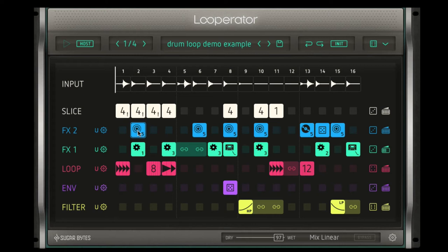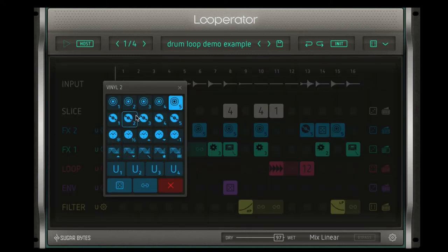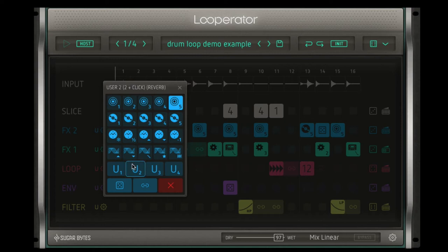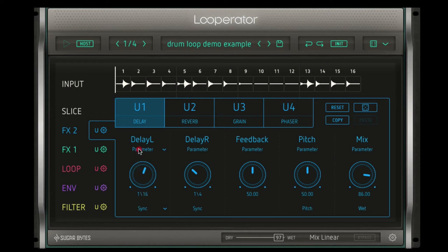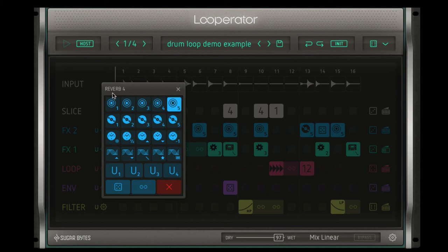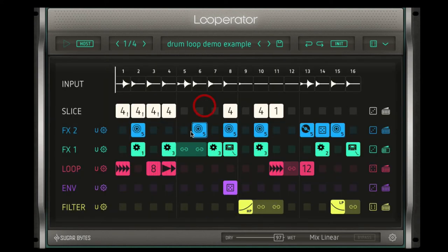On effect two, I can choose from reverbs, vinyl effects, changing the speed of the sound, or adding some phasers. In addition, there are user effects where you can create your own wholly unheard-of effects. To access the user effects, you click this little cogwheel here. You can see I can manipulate the left and right delay with different rates, change my feedback, my pitch, and the overall mix. Right now I've got reverb number five — that's why you see these little numbers in the corner; they're different variations of each effect.